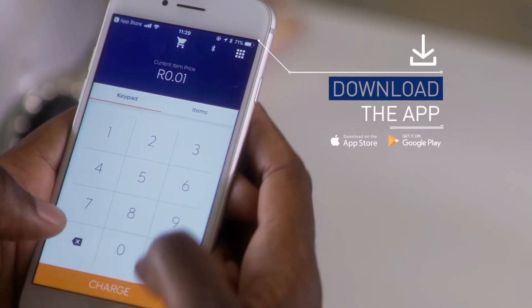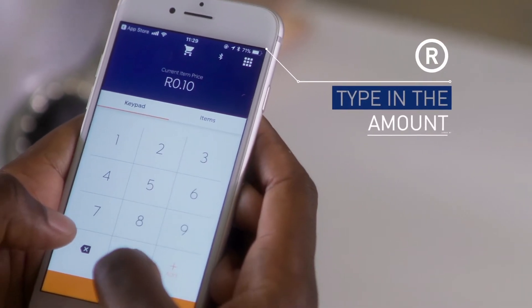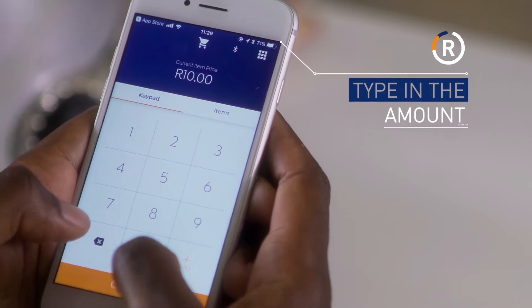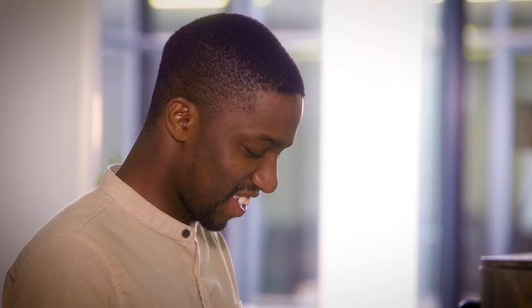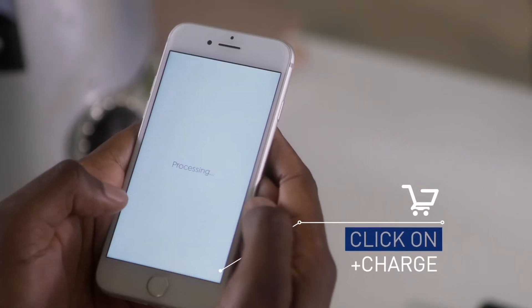To start a transaction, simply type in the amount of your sale. Click on Plus Add and then on Charge.